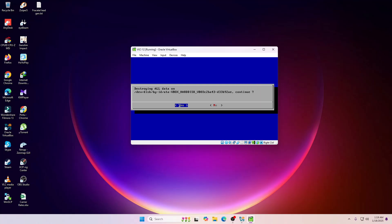Hit enter. It's just simply saying that it's going to destroy all the data from your selected drive, so make sure you do not have any kind of valuable or important information on that.